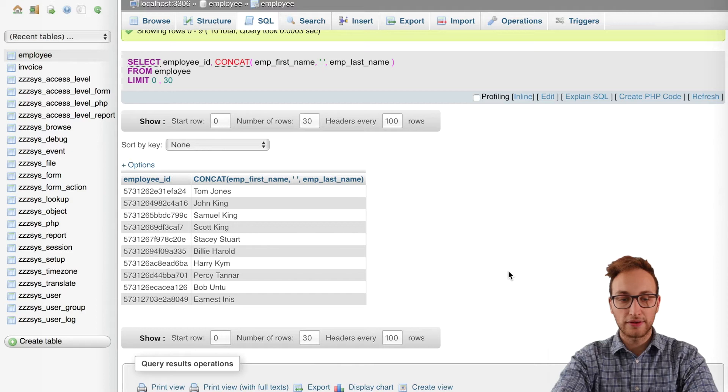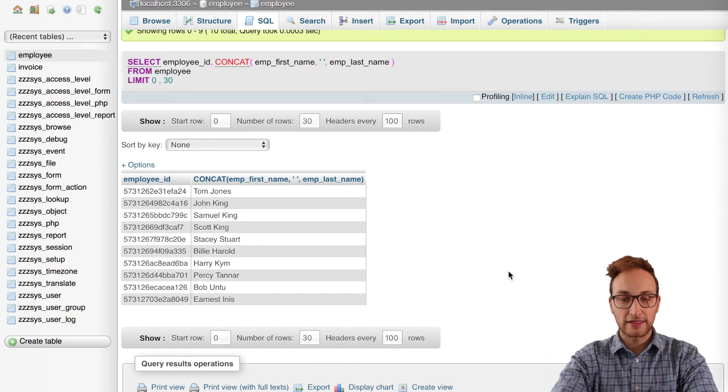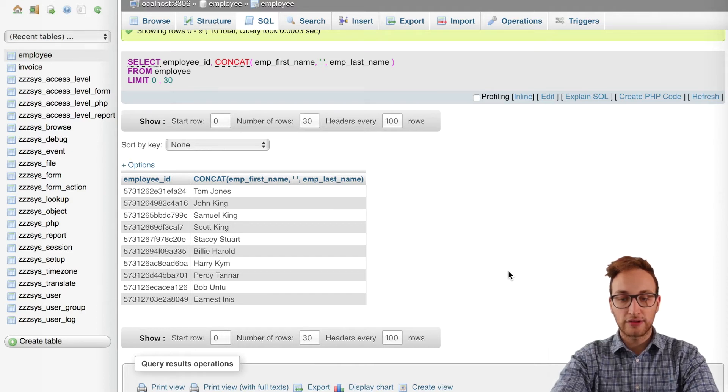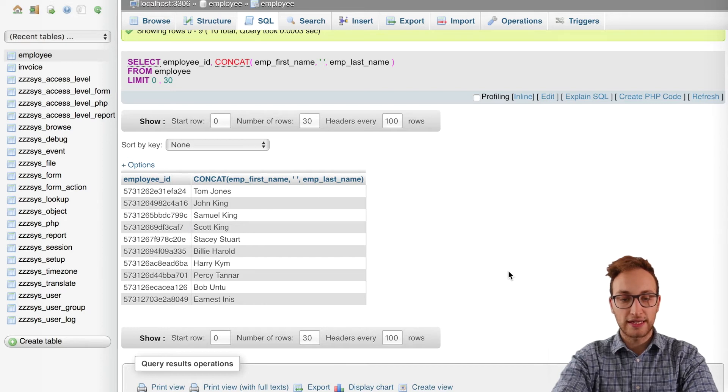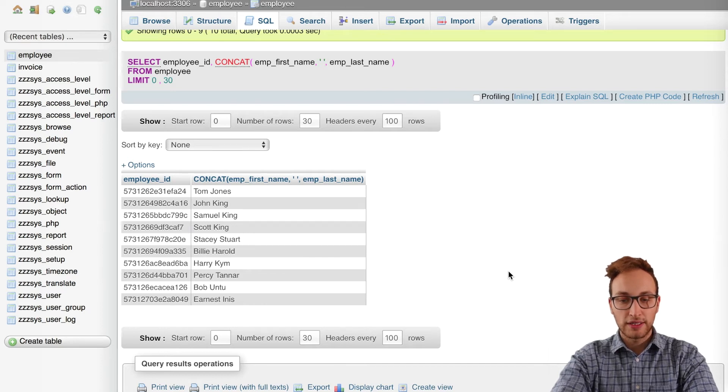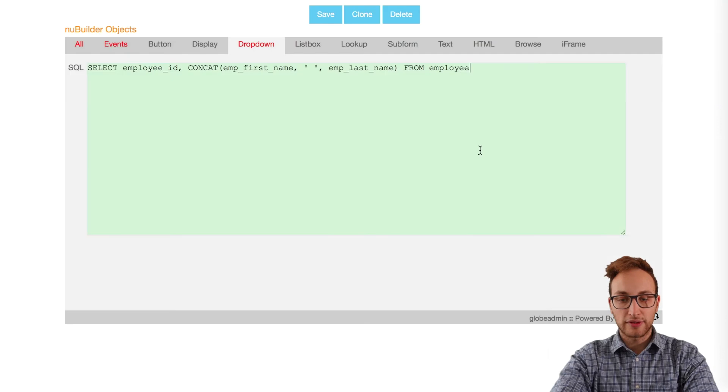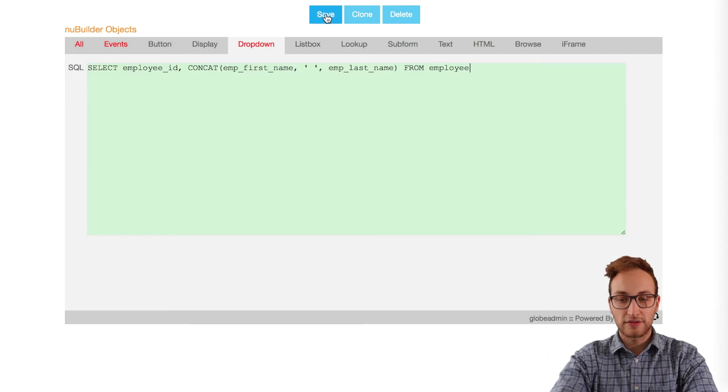We're going to paste code that, as you can see in the back end of the database here, grabs the employee IDs and joins the first and last names from the employee table, and puts them into the dropdown object of the invoices form.